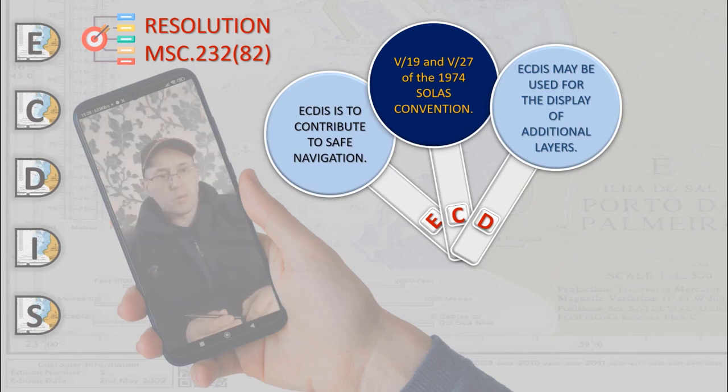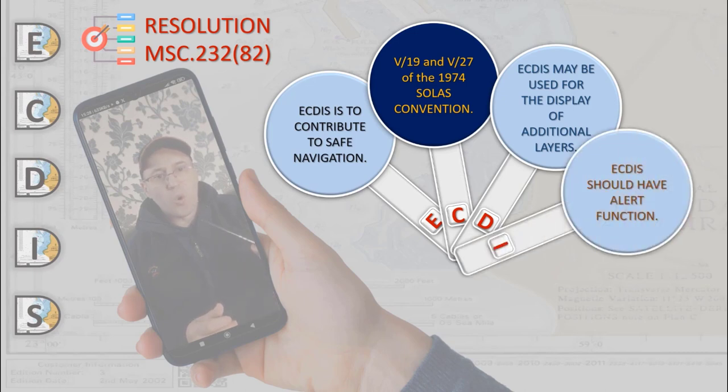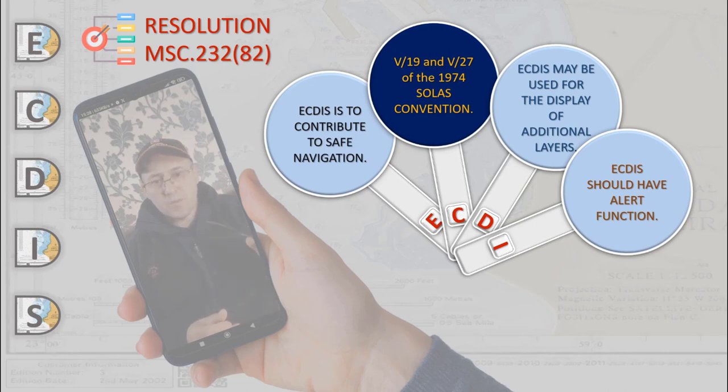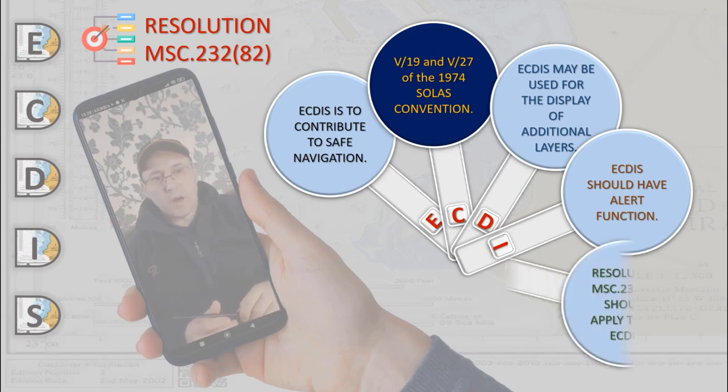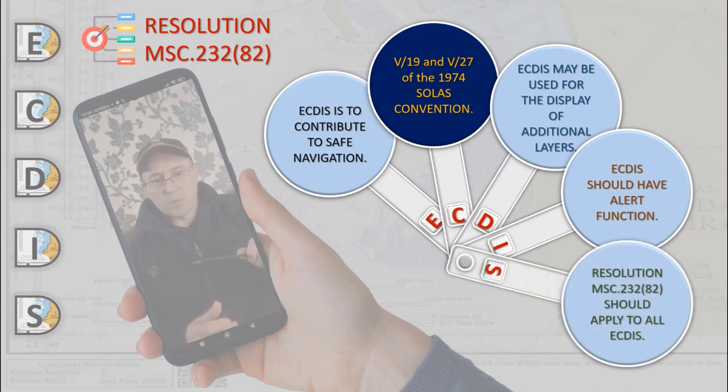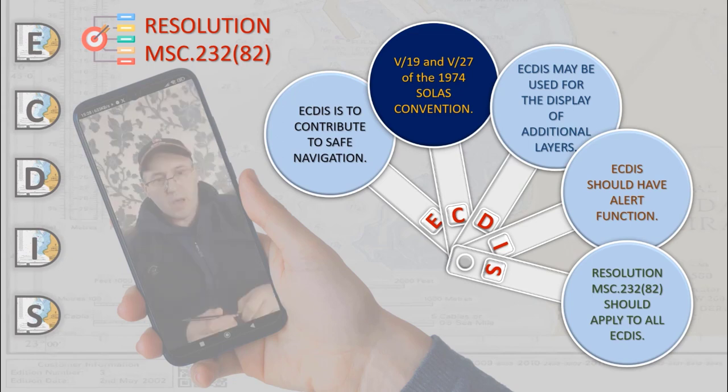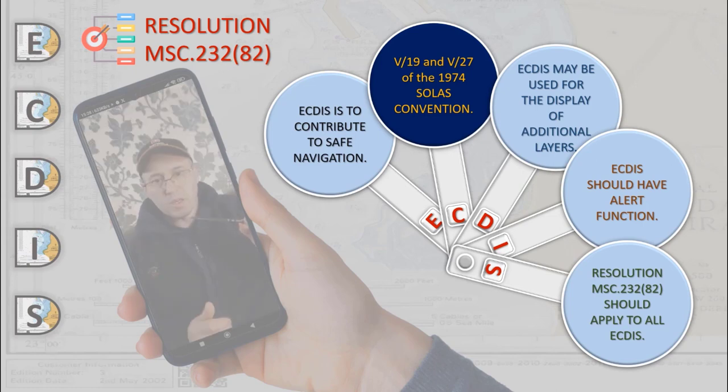ECDIS should provide appropriate alerts or indications with respect to the information displayed or malfunctions of the equipment. These performance standards should apply to all ECDIS equipment carried on all ships as follows: It should have dedicated stand-alone workstation and a multifunction workstation as a part of INS, which means Integrated Navigation System.